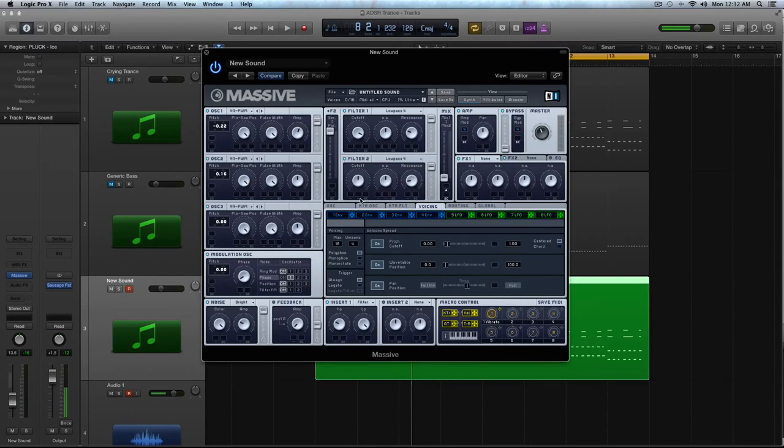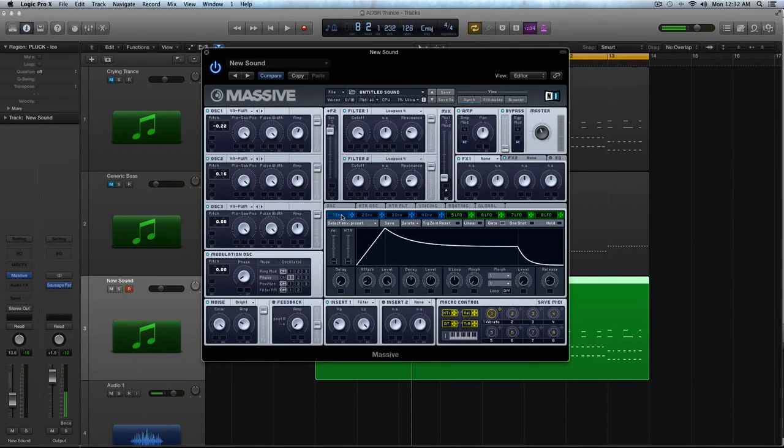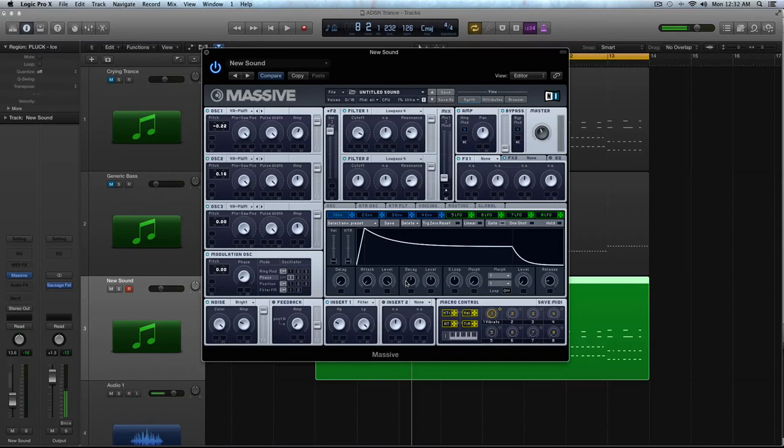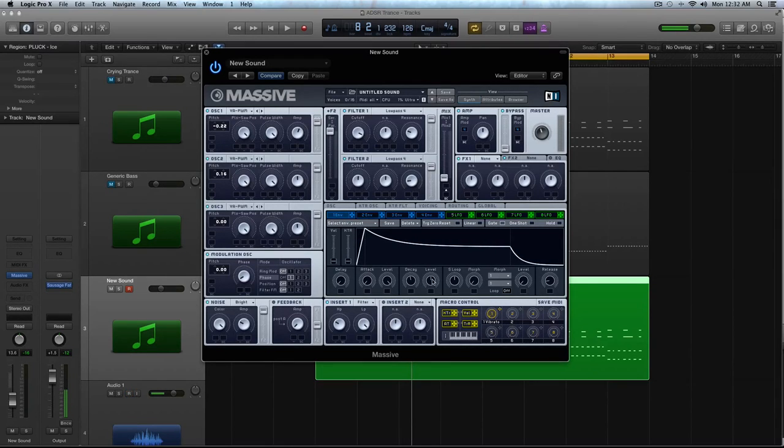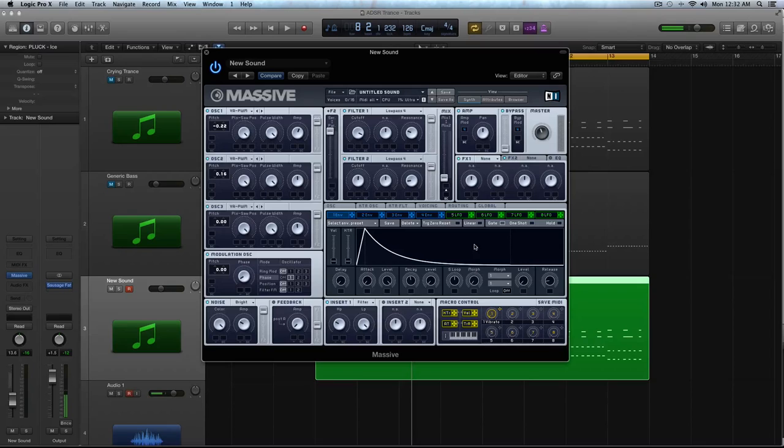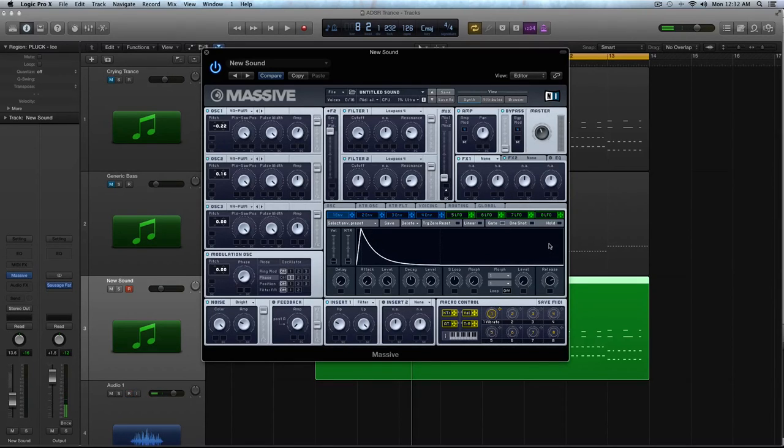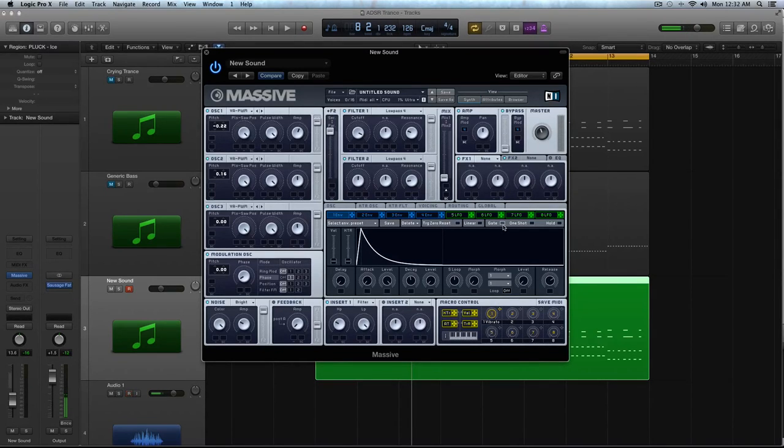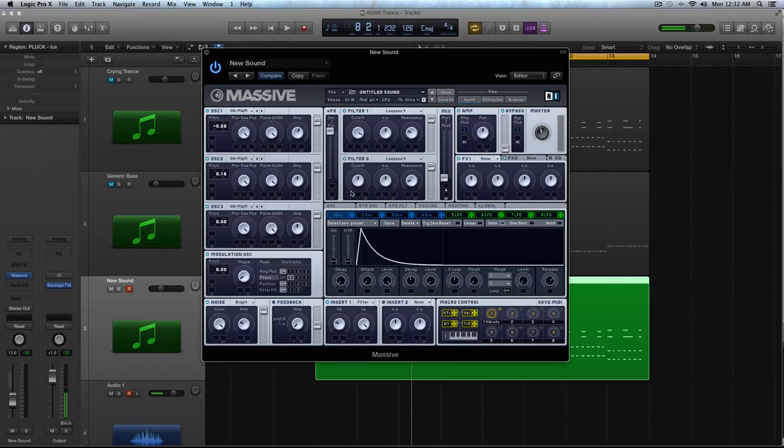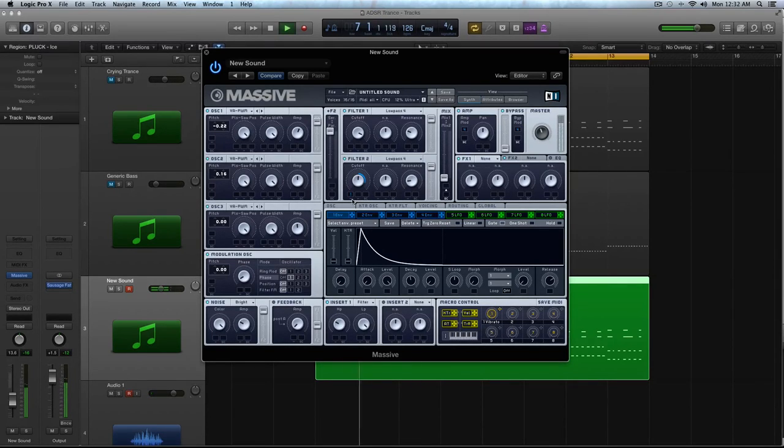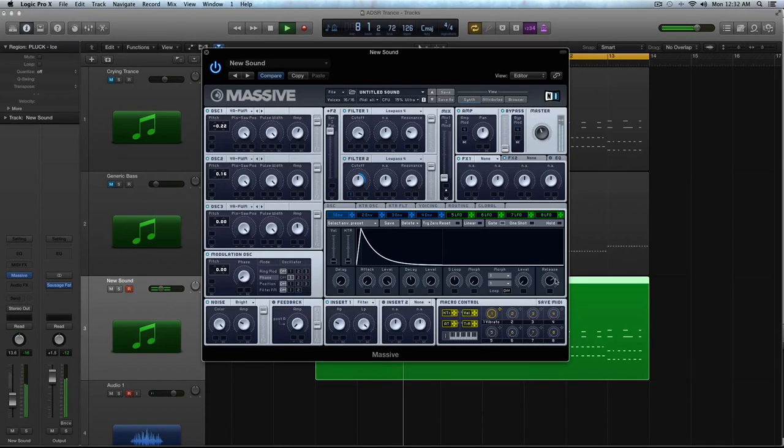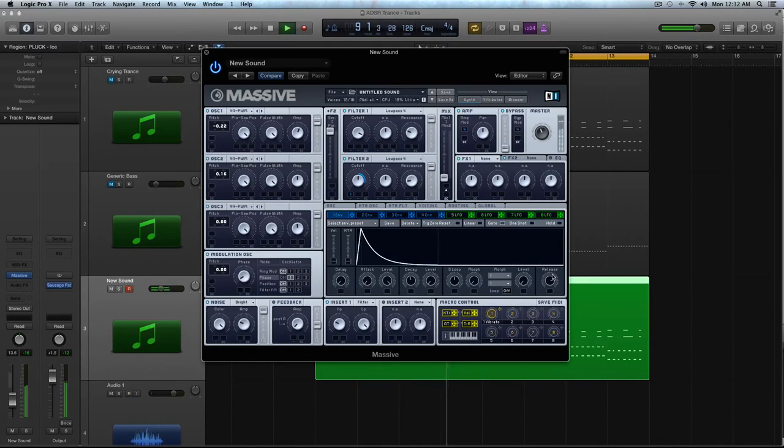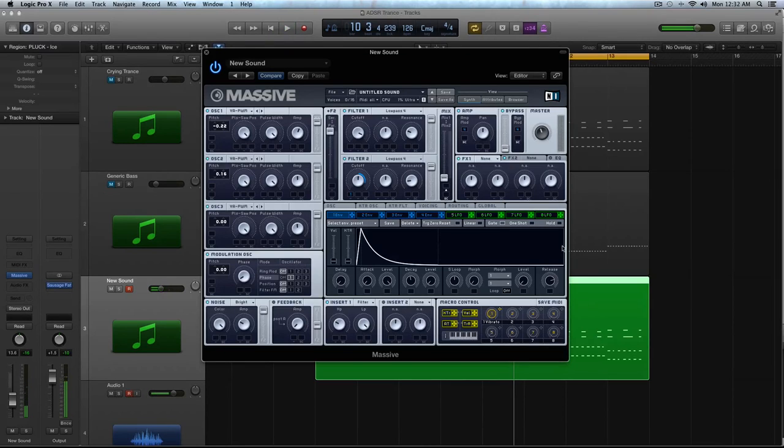And we're going to go to our first envelope, and we're going to crank that attack down, the level you can keep where it's at, the decay to keep about halfway, the level all the way down, and then crank this release up a good amount so that line is kind of in the reset word somewhere in there. And you can keep it on gate. That's all good. So then we'll modulate that cutoff of that filter 2.